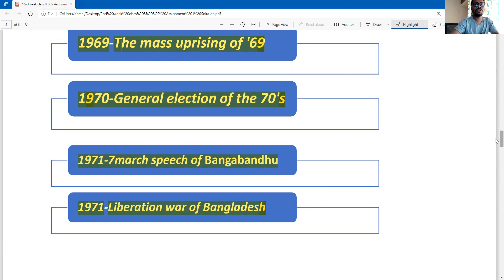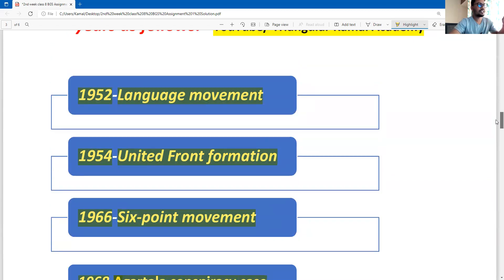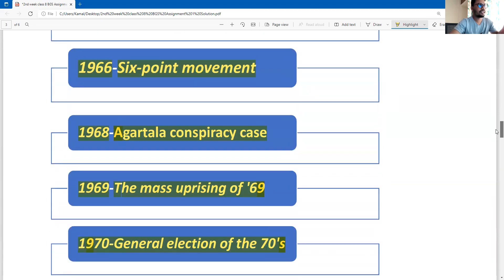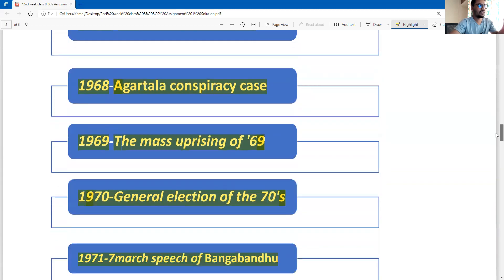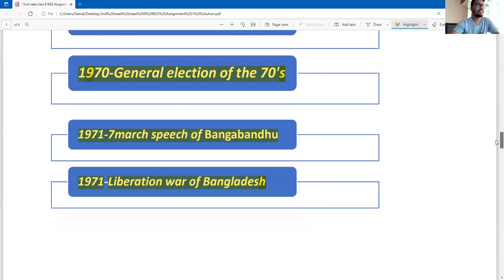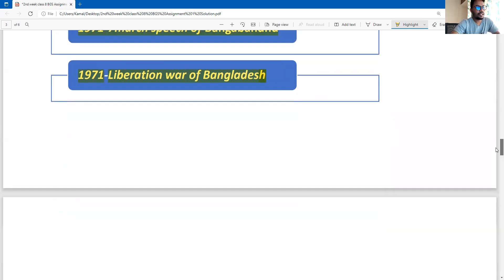So these are the main events in our flowchart. To summarize: 1952, 1954, 1966, 1968, 1969, 1970, 1971, 1971 — with two events in 1971, making a total of eight events. You should mention these years clearly in your flowchart.